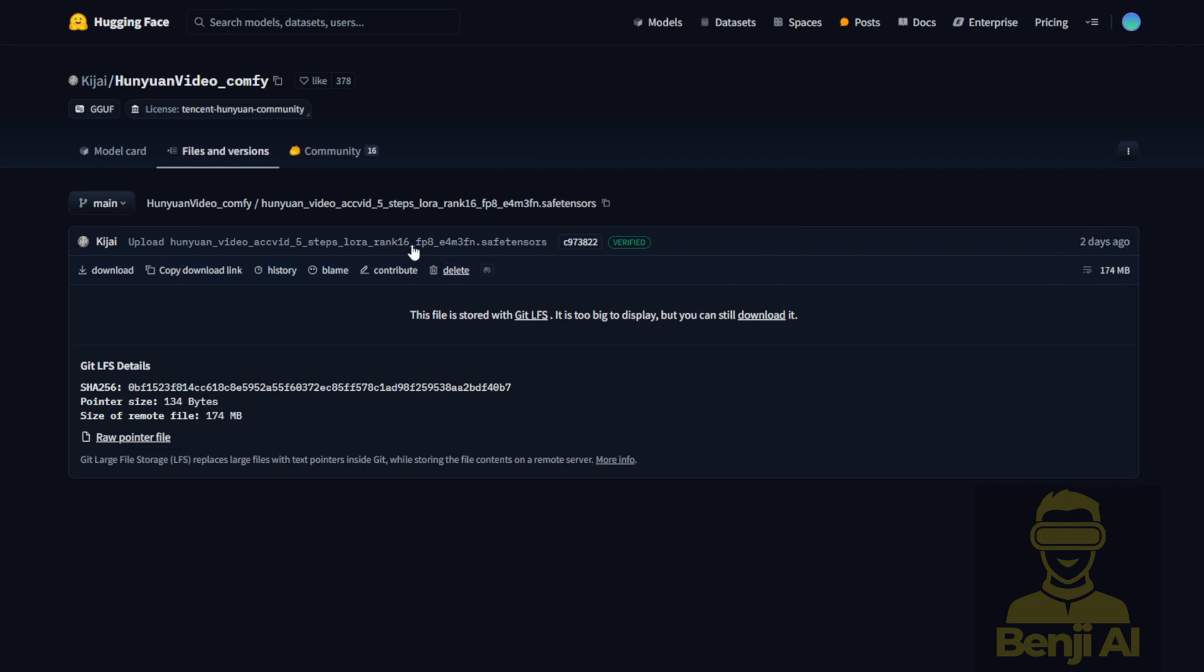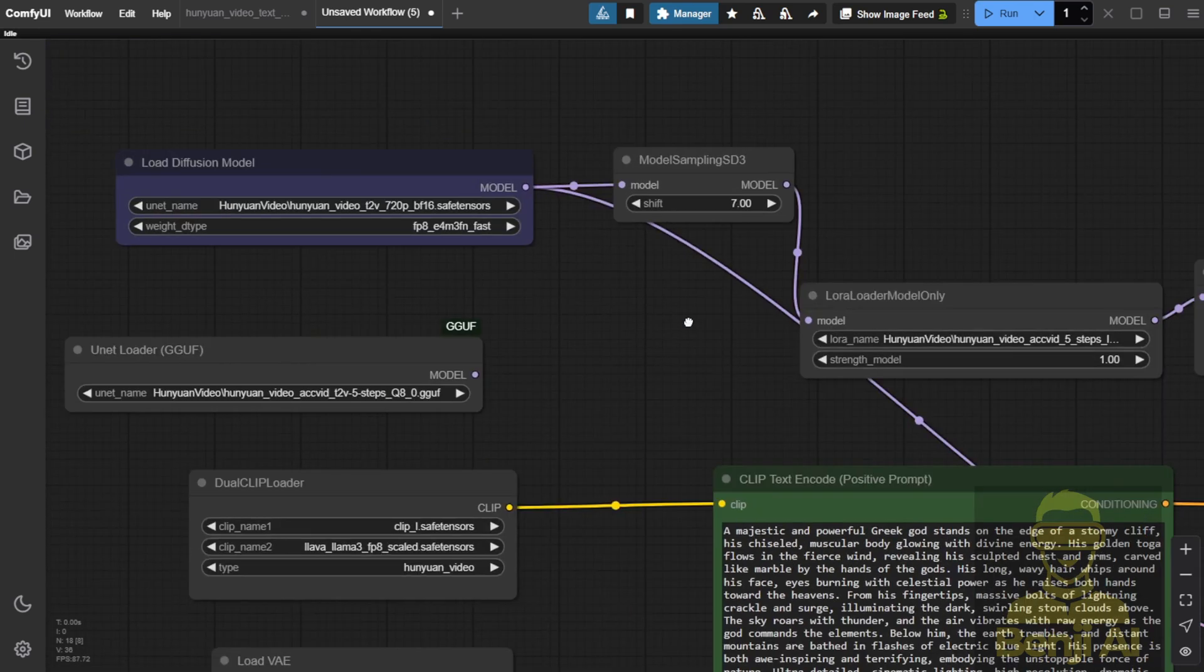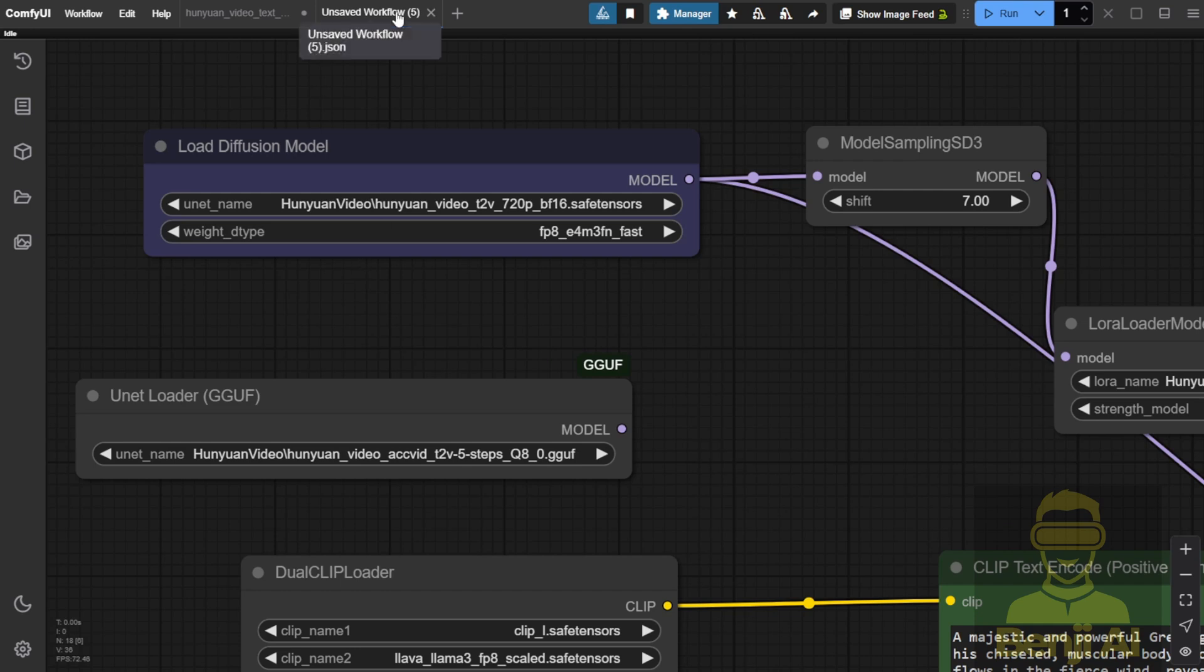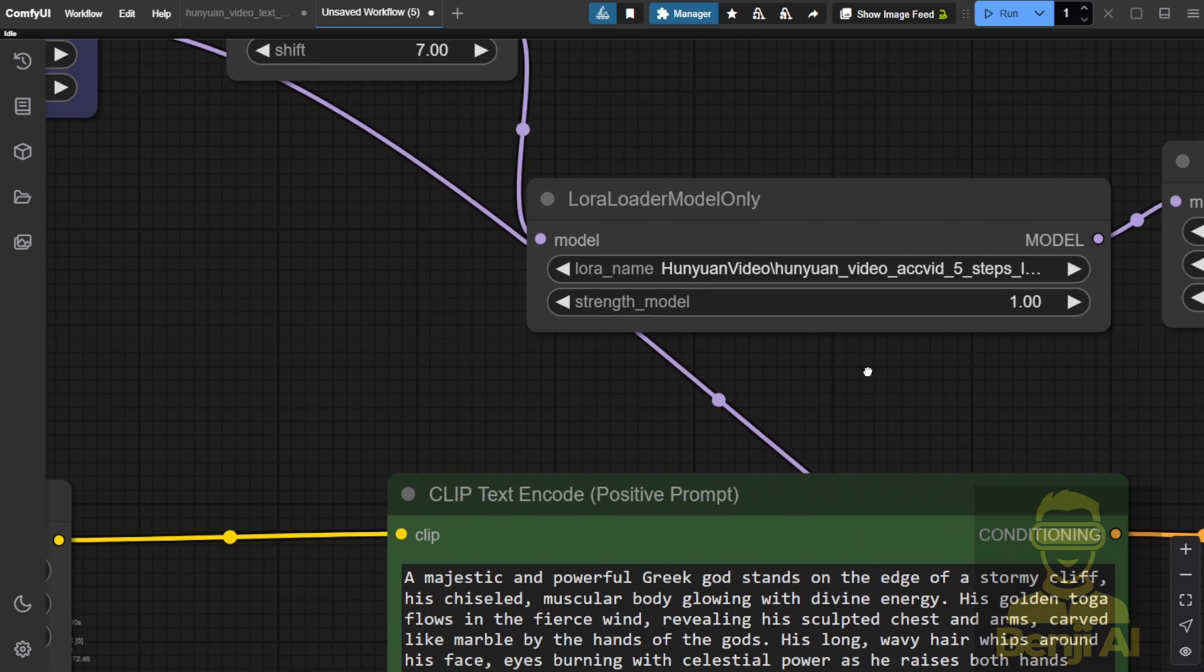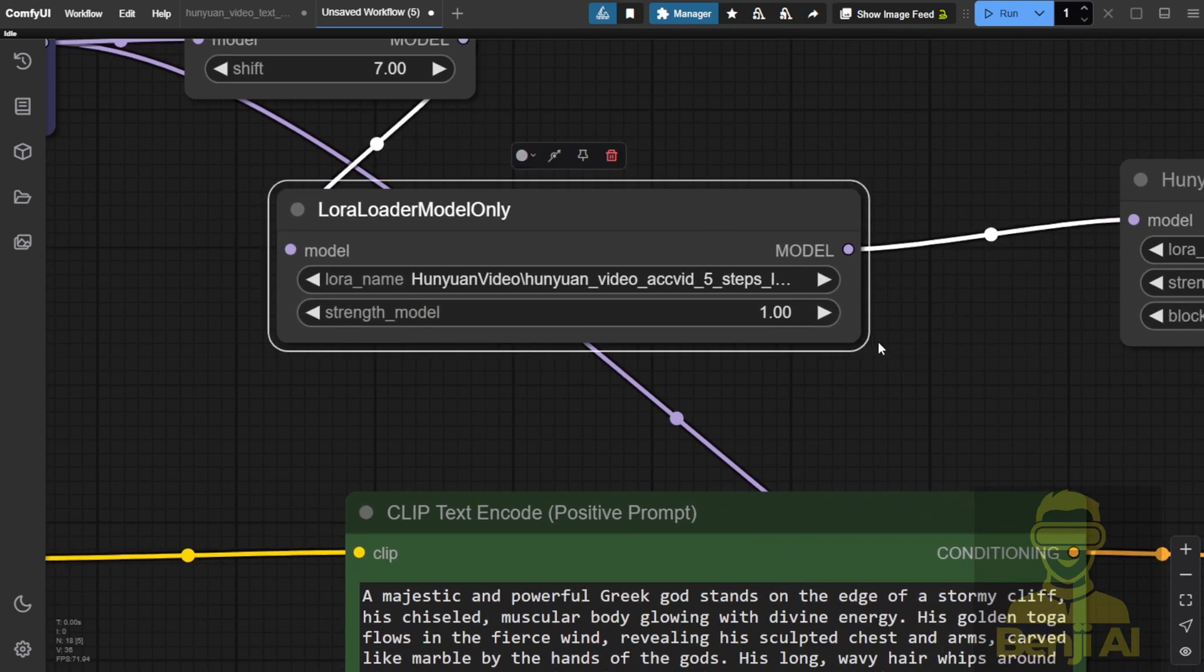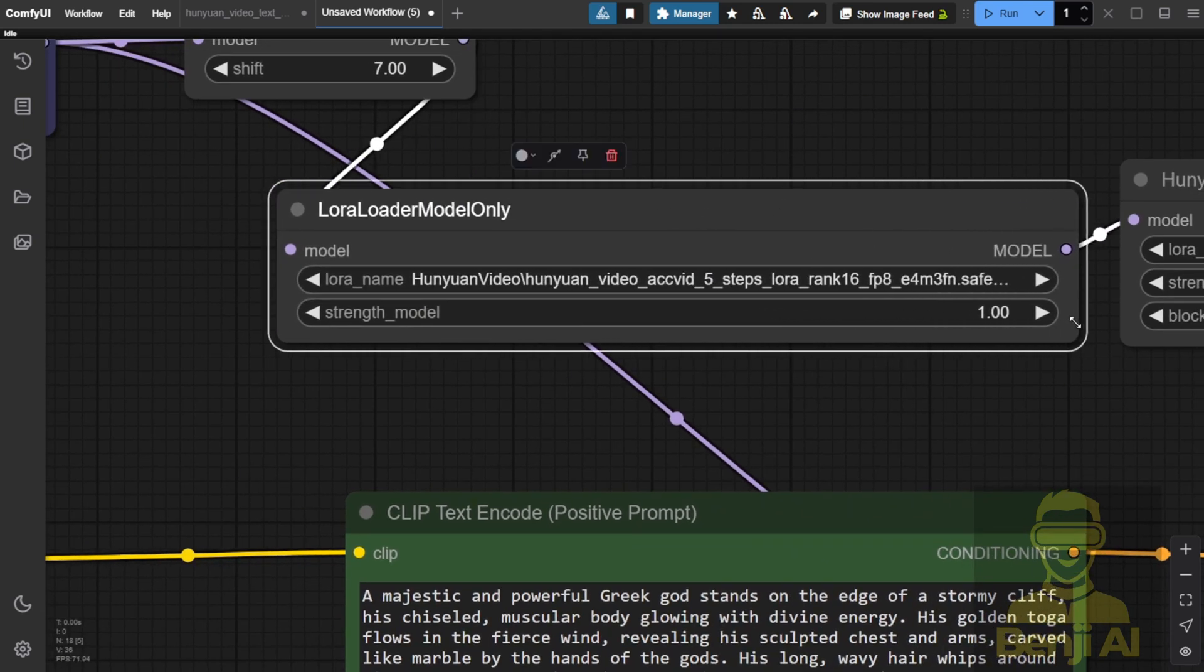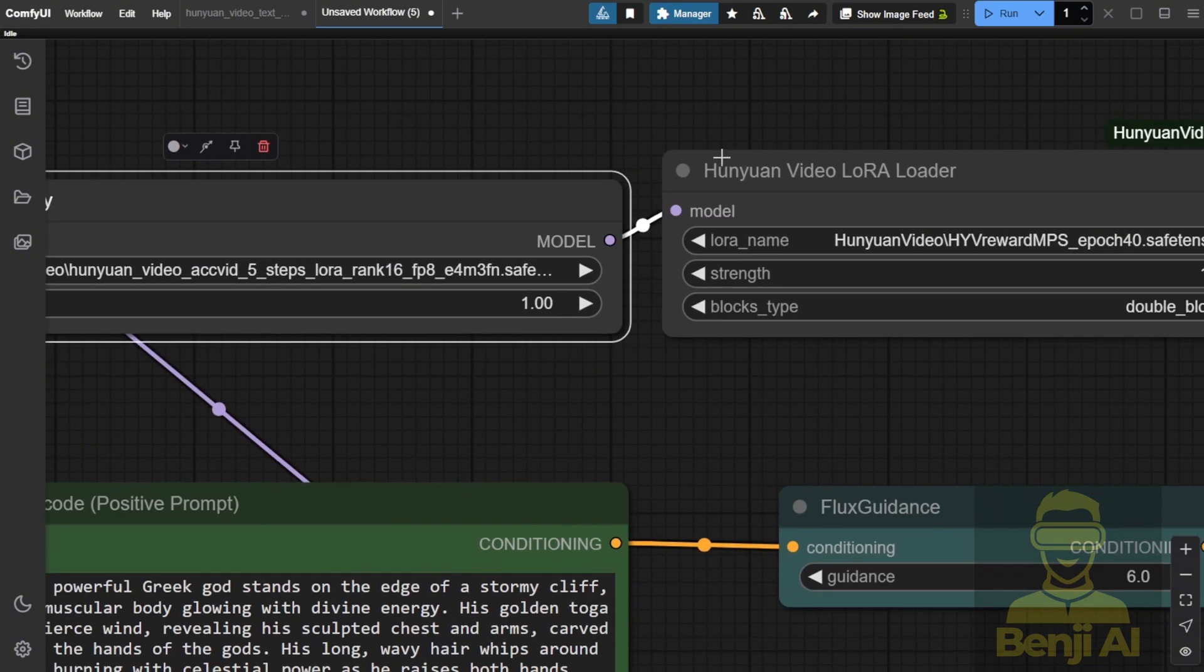So I'm going to try this out, along with the GGUF quantization model, and see how it works. Here I have a simple text-to-video workflow running for Hunyuan Video. The difference is that when you're using the Hunyuan Video model, you're going to connect the AccVideo 5-step LoRa in the Load LoRa model section. You should also use double blocks because we're going to use multiple LoRas here.